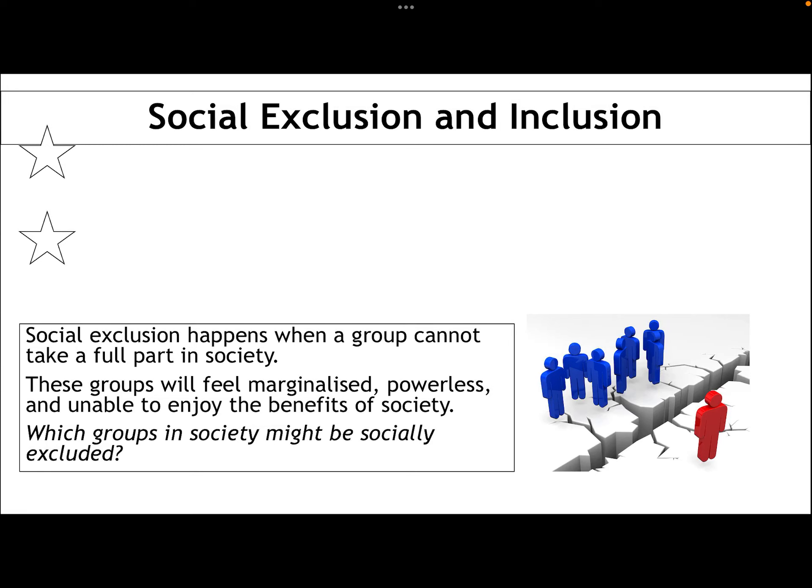Hi there, welcome to this GCSE lecture looking at the topic of poverty. This is the second in my series of poverty lectures, and this is looking at the issues of social exclusion and inclusion with reference to poverty.